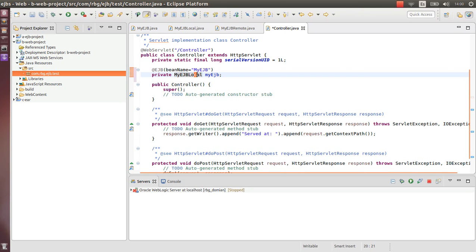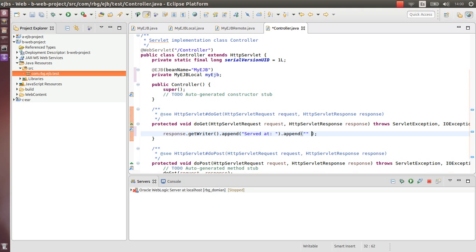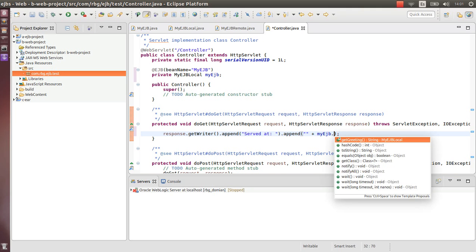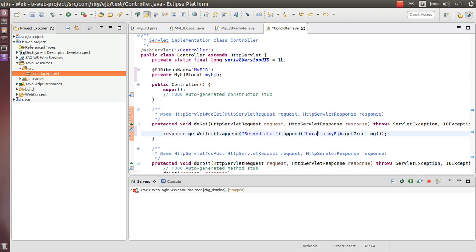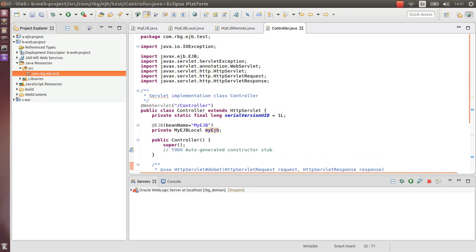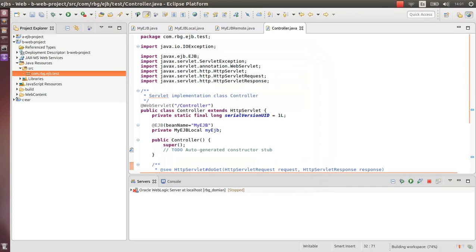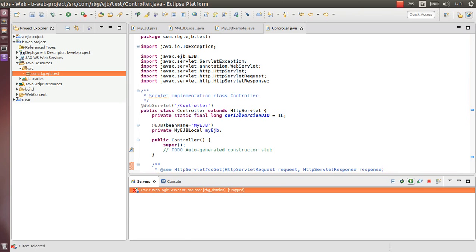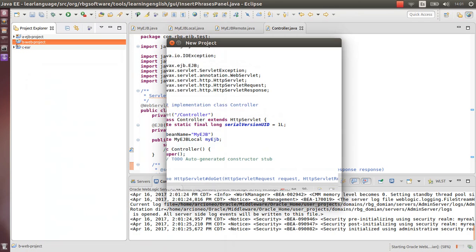So let's remove this, remove here this. Let's create it. So, local code. Let's clean everything, let's start with this. While this starts, let's create another project.